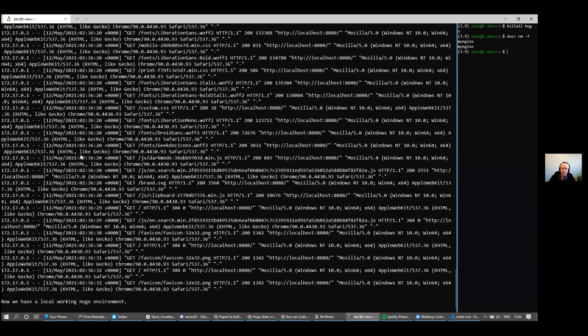We now have a working basic Hugo environment. We've set up a site project, configured it, and added content, so we're in a good place.